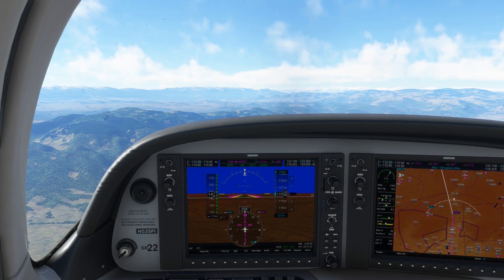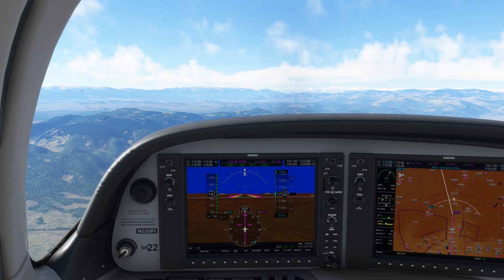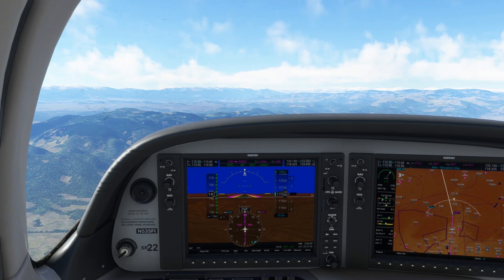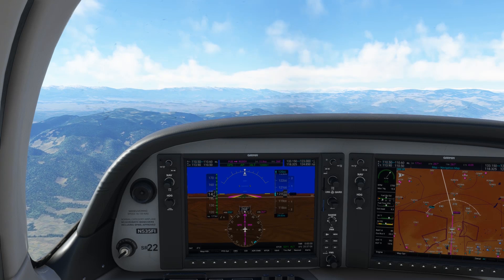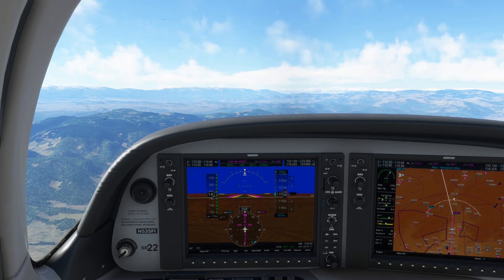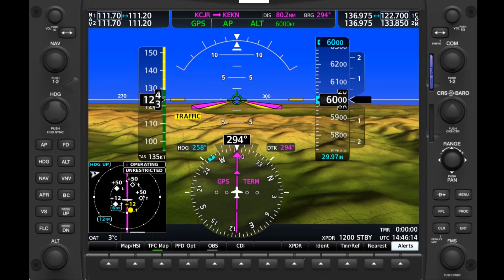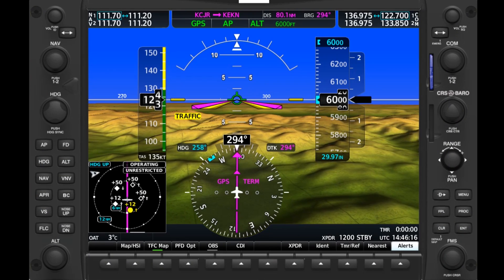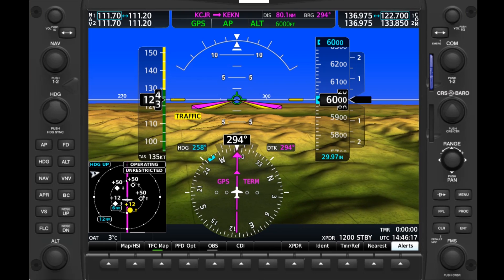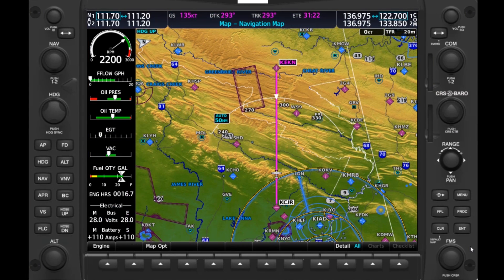We're in cruise on a flight over the Blue Ridge Mountains en route to Elkins, West Virginia, taking an opportunity to learn about the features on the multifunction display, the MFD of the G1000. This display is the PFD, which we use for primary instrumentation, navigation, and communication needs. And this is the MFD, which contains many more options for our awareness in flight.